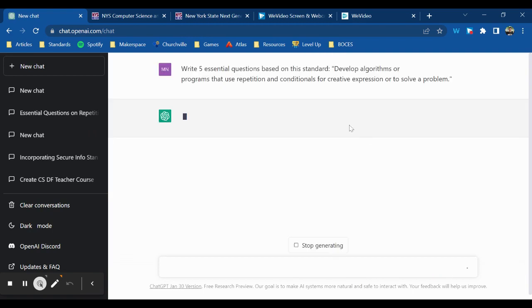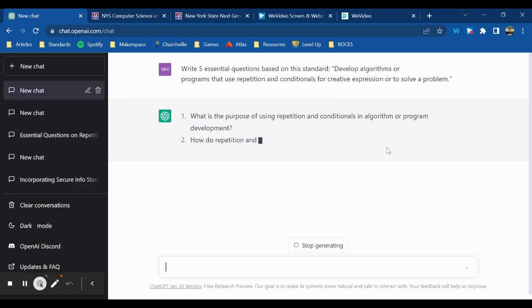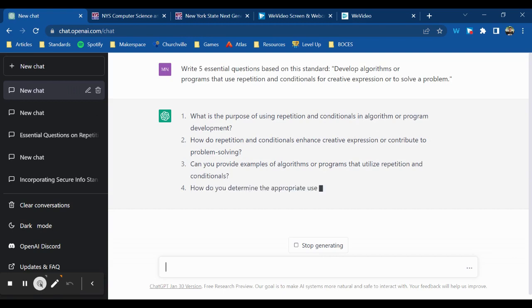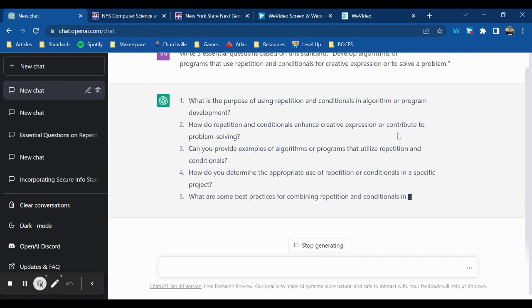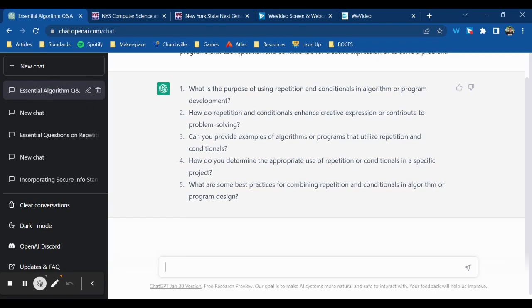Let's see what it comes up with. What is the purpose of using repetition and conditionals in algorithms? How do repetition and conditionals enhance creative expression or contribute to problem solving? Can you provide examples? How do you determine the appropriate use? What are some of the best practices for defining repetition and conditionals in algorithms or program design? Those are alright. Let's say I want to focus on problem solving, so I'm going to choose number two.